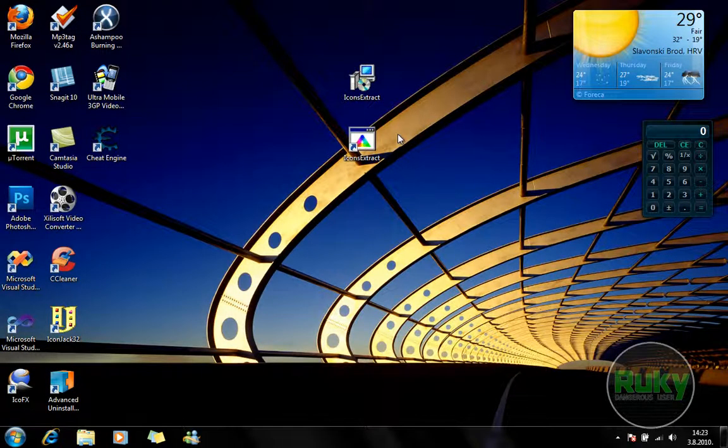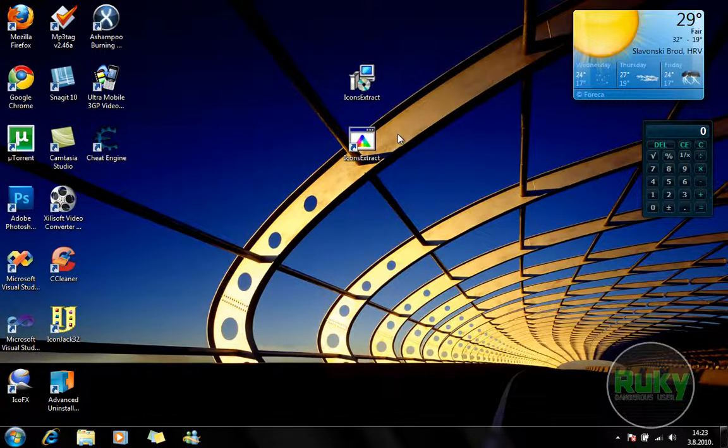Hello YouTube! Today I'll be talking about Icons Extract. It's a little bit more complex software than Icon Jack32 but it has the same purpose.